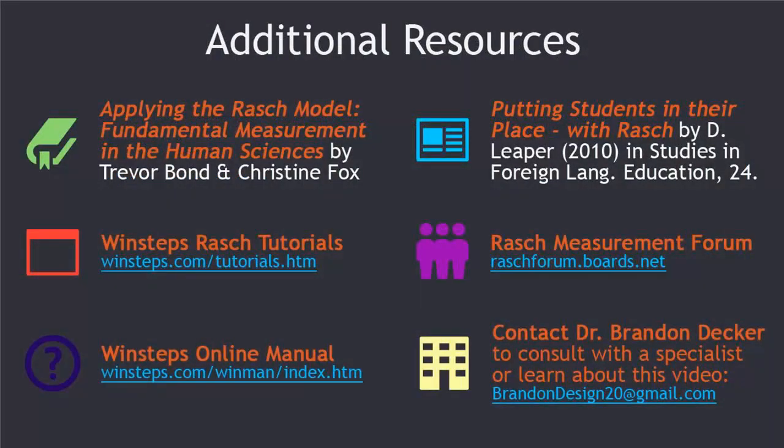Here are some more resources for you. I highly recommend the book by Bond and Fox, and the Winsteps Rasch tutorials and the Rasch measurement forum are extremely useful. You can also contact me if you would like to get more information about this video or to consult with a specialist.